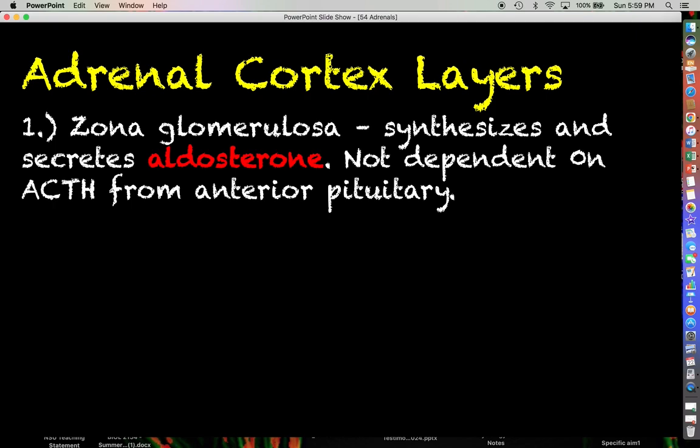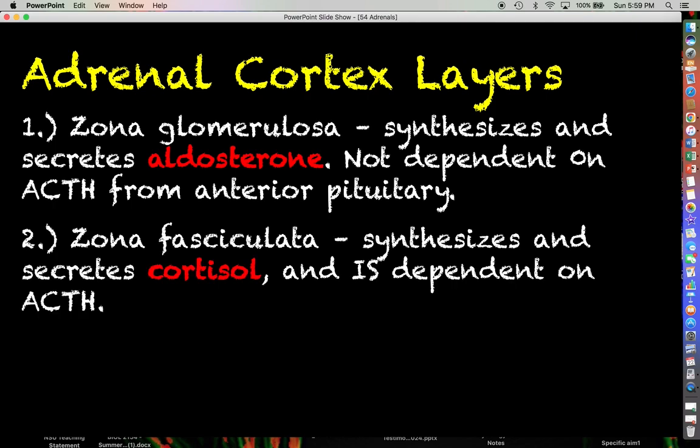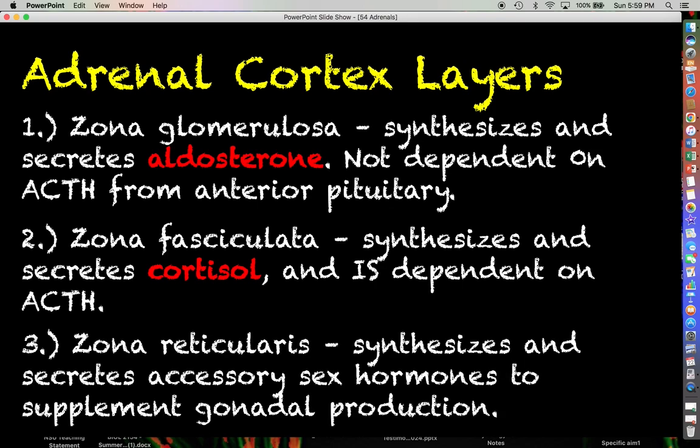We'll talk a little more about aldosterone and what it does in a minute. The zona fasciculata synthesizes and secretes cortisol, and this is very highly dependent on ACTH coming from the anterior pituitary.